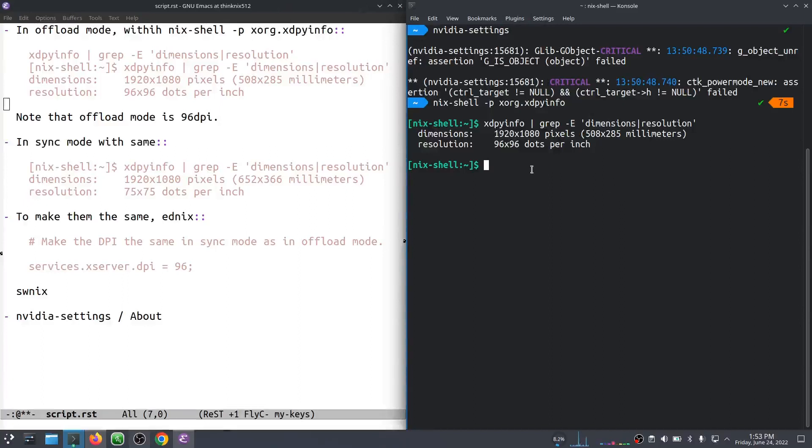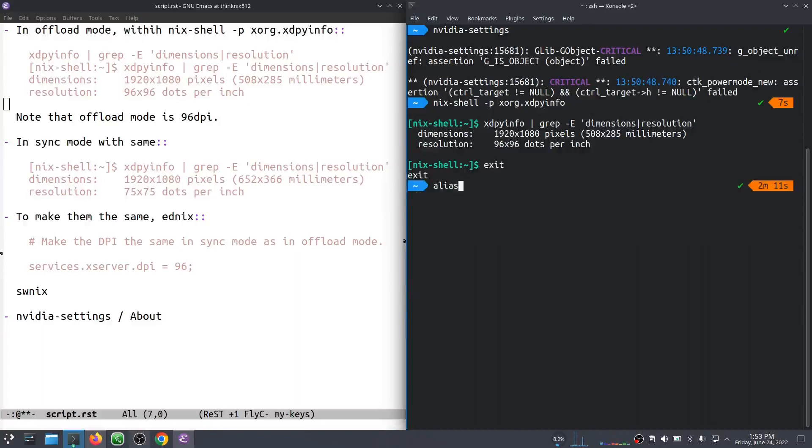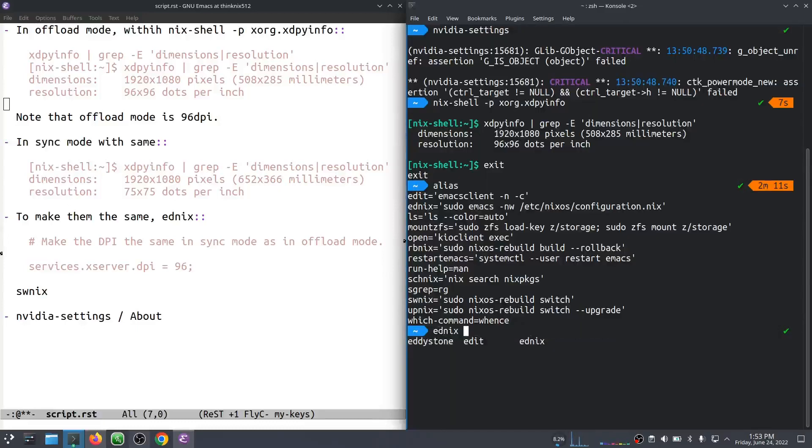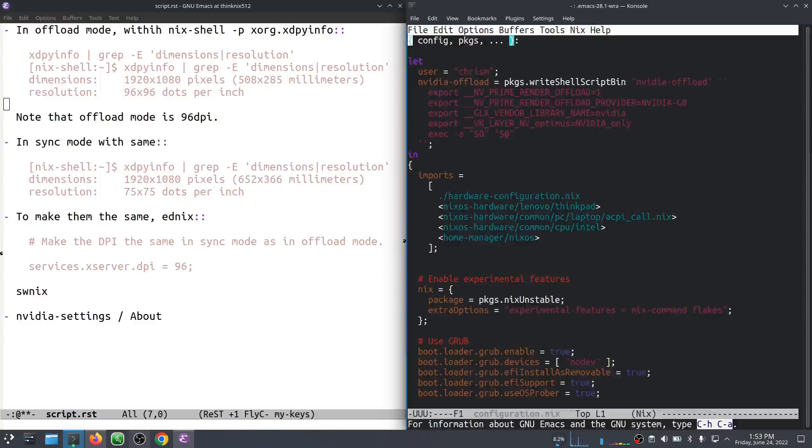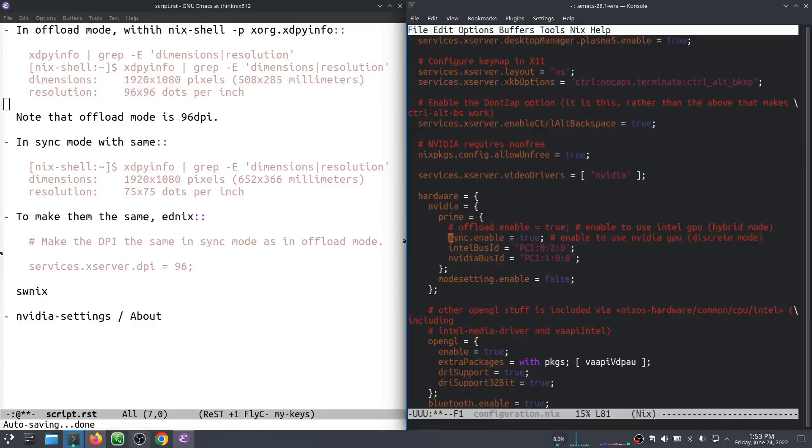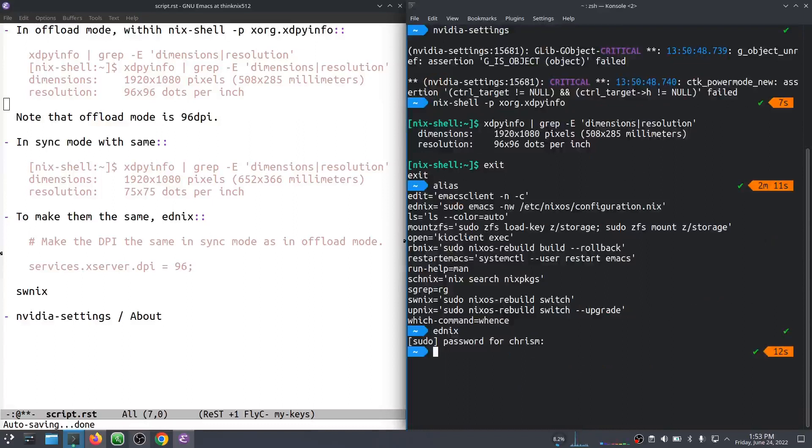So what I'm going to do is I'm going to switch into sync mode, which implies editing my Nix configuration here. And remember that ednix here is just an alias for editing my configuration.nix. Currently, I'm in offload mode. I want to switch to sync mode. That'll make me use the GPU, the NVIDIA GPU.